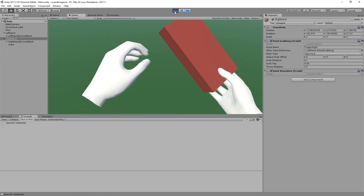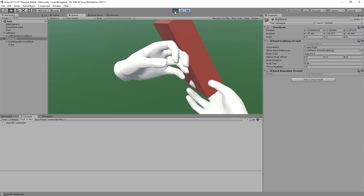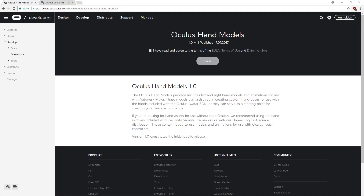The first thing we would normally do is go into a 3D modeling program and model these hands and rig them, but thankfully Oculus provides free hand models for you to download. They are under the Creative Commons license, which means you can use them in your game as long as you attribute Oculus for the authorship. The models are Maya files, so if you don't have a Maya license you can't import them into Unity. I've converted them to FBX files which you can find in the GitHub repository.